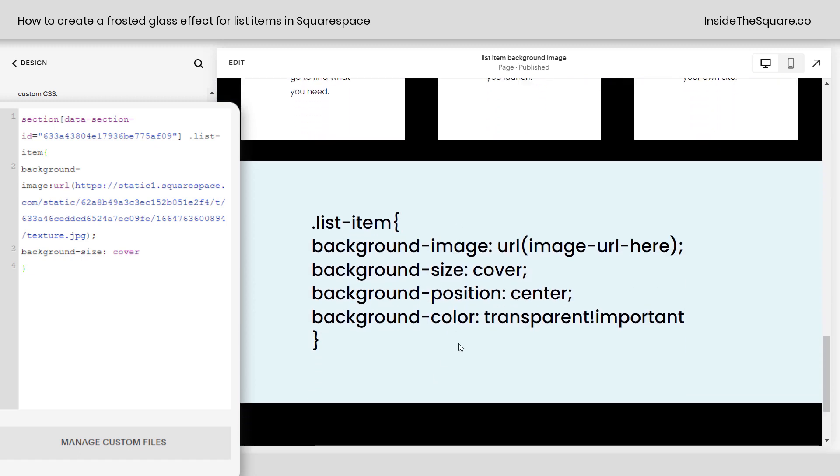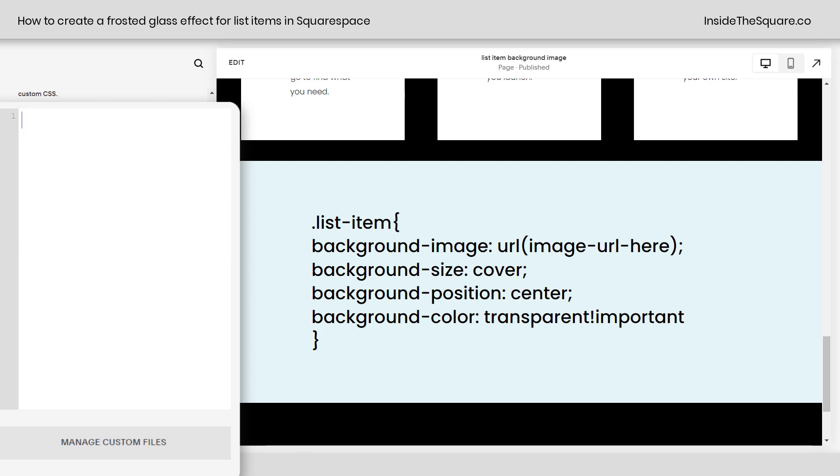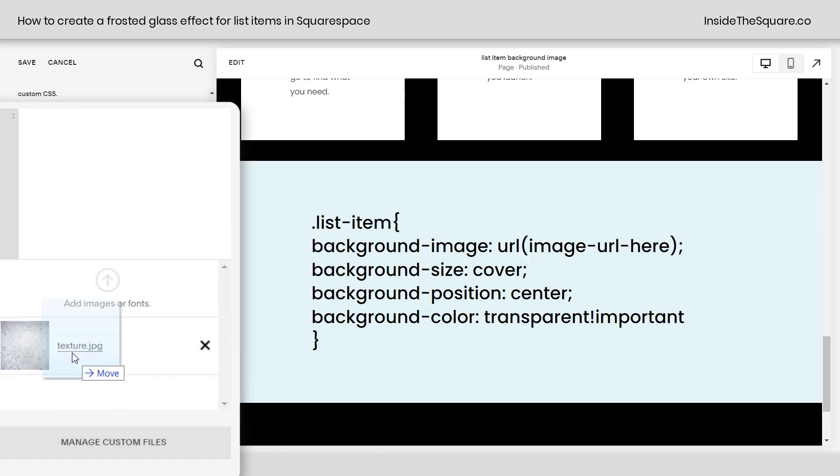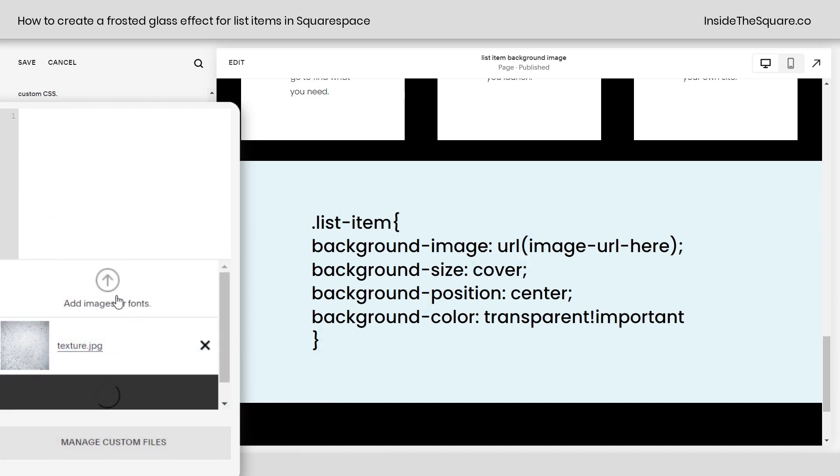We've expanded on the code a little bit to give the background color transparency and change its position. I'm going to go ahead and remove our code. I'm going to select manage custom files, and I'm going to upload a PNG background image that I have to use for this tutorial.